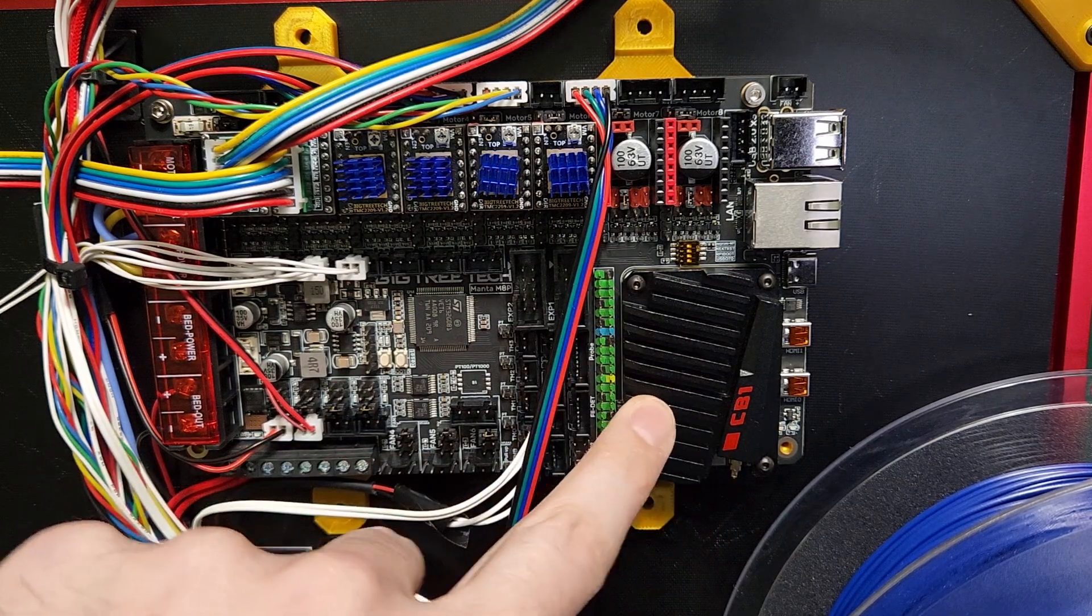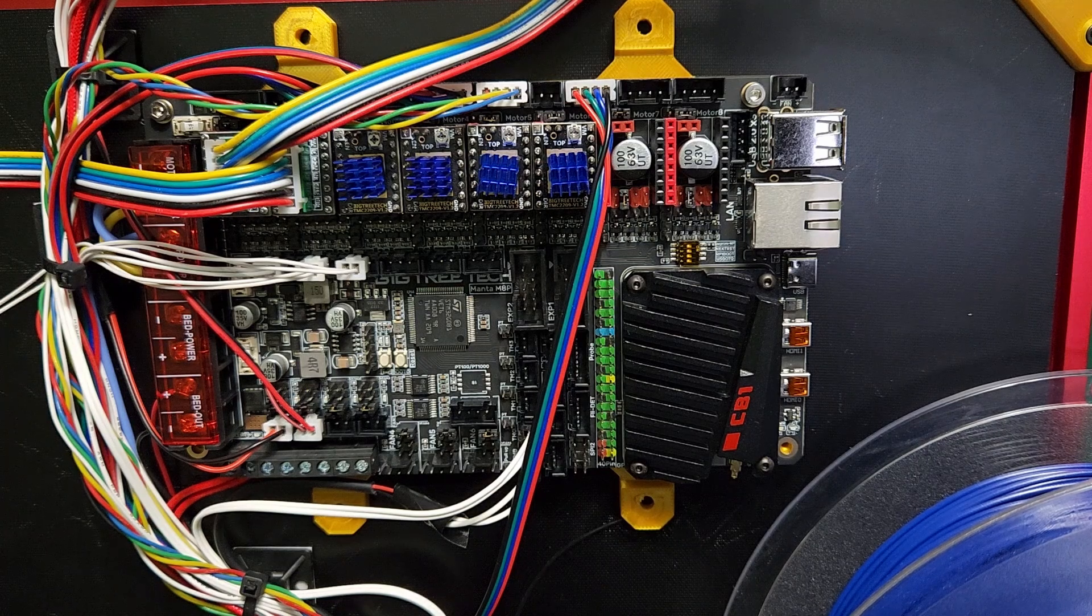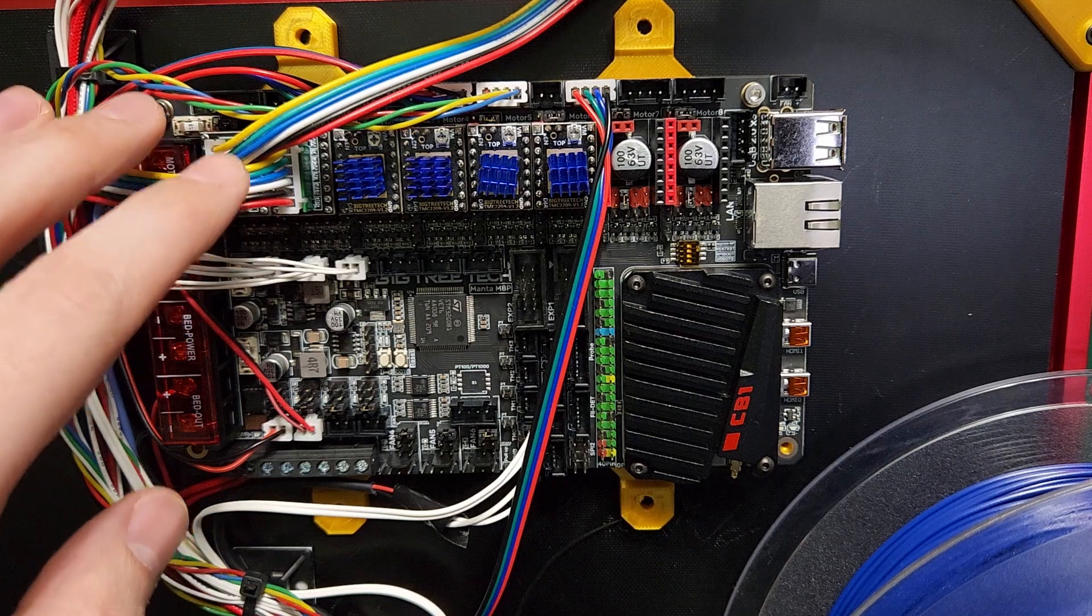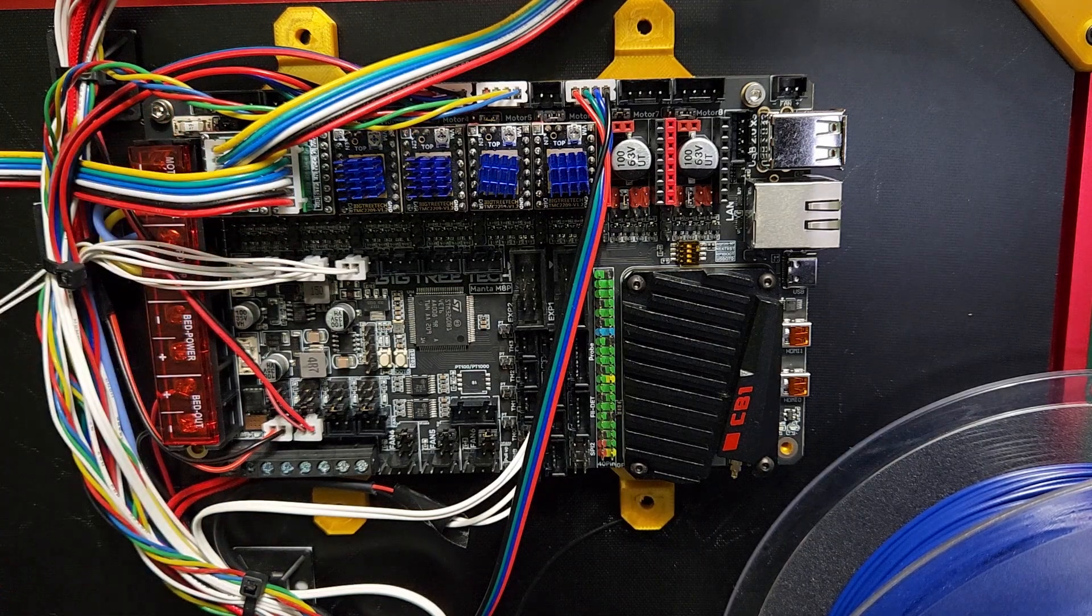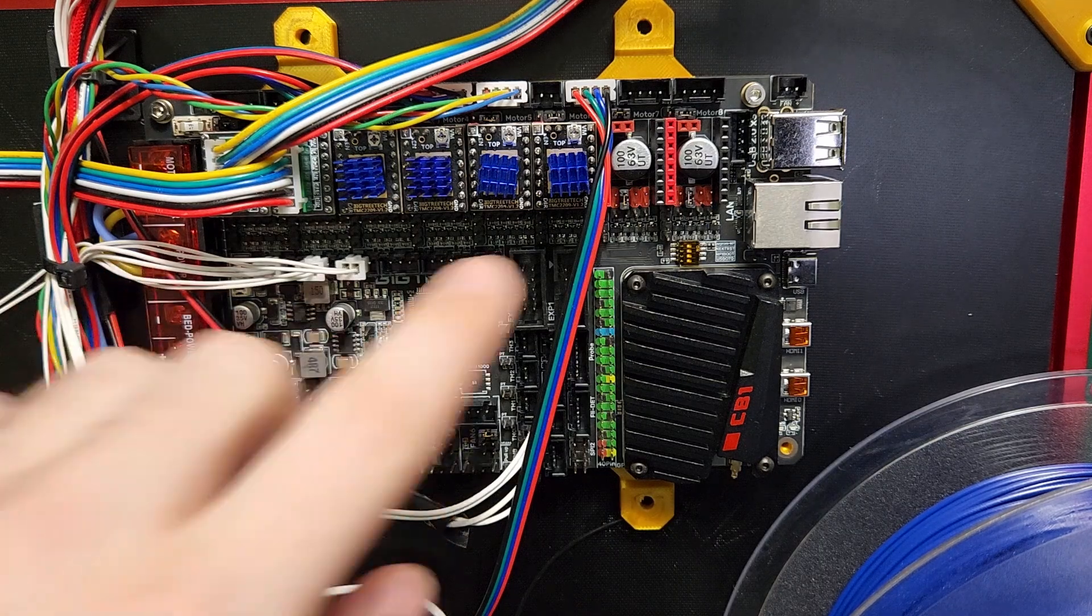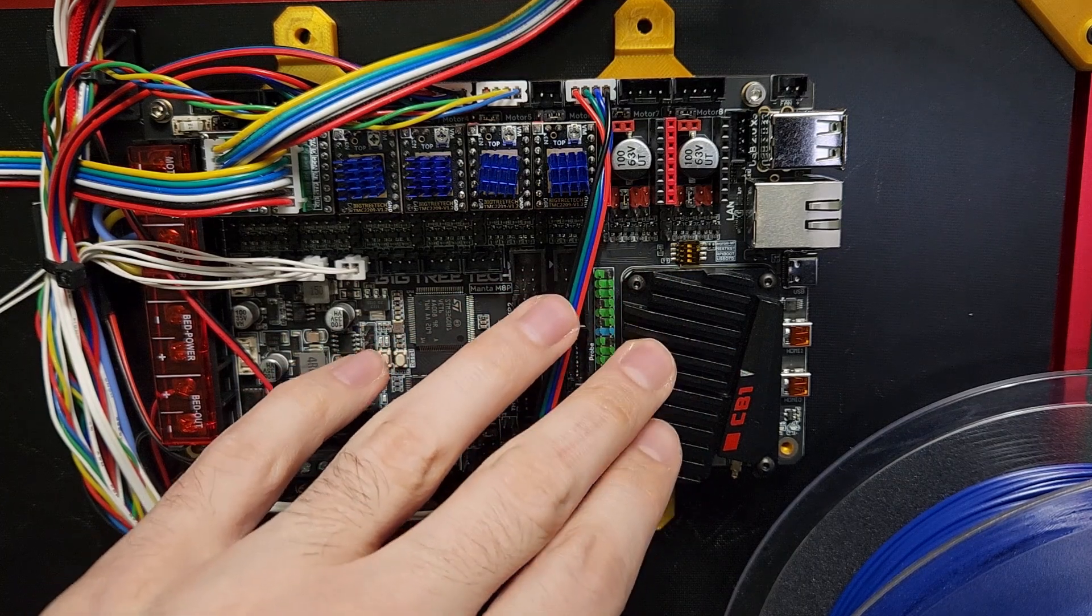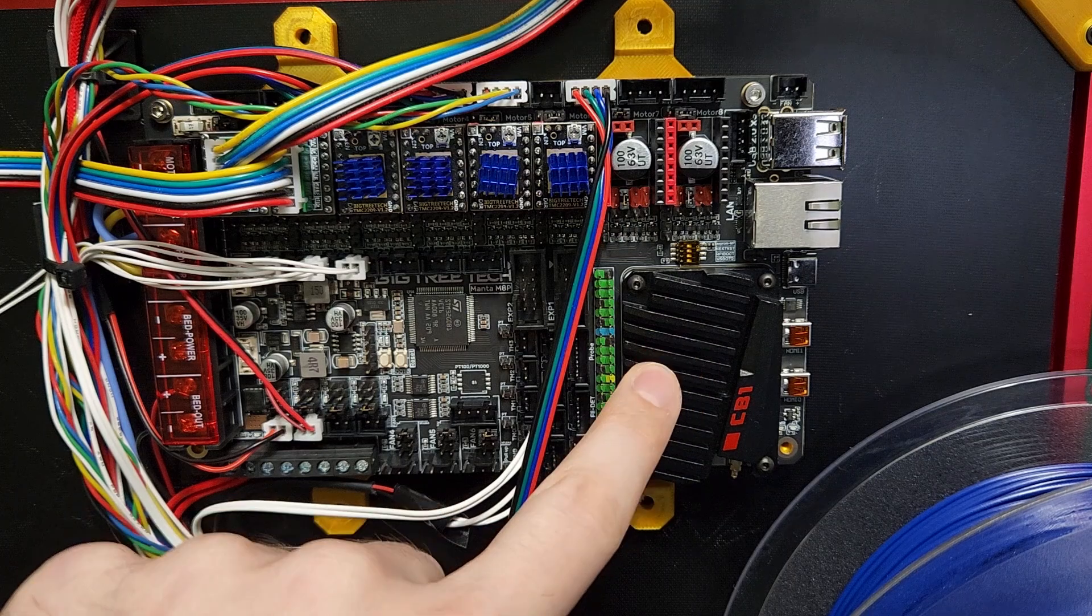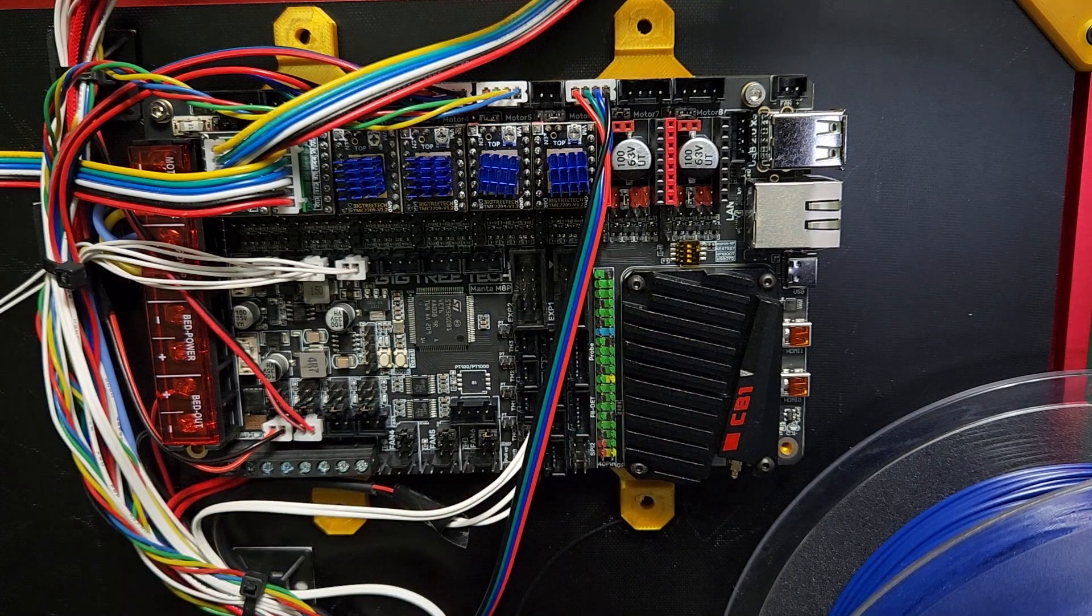Something people may not know is a lot of people might be concerned about Big Tree Tech supporting this CB1 board in the future. The thing I like about this is they actually use the Manta board in a printer—the BQ Huracan—that uses the M4P Manta board with a CB1 module. So Big Tree Tech and BQ are invested in keeping the Linux operating system up-to-date and working well because they have already integrated it into their ecosystem of printers.